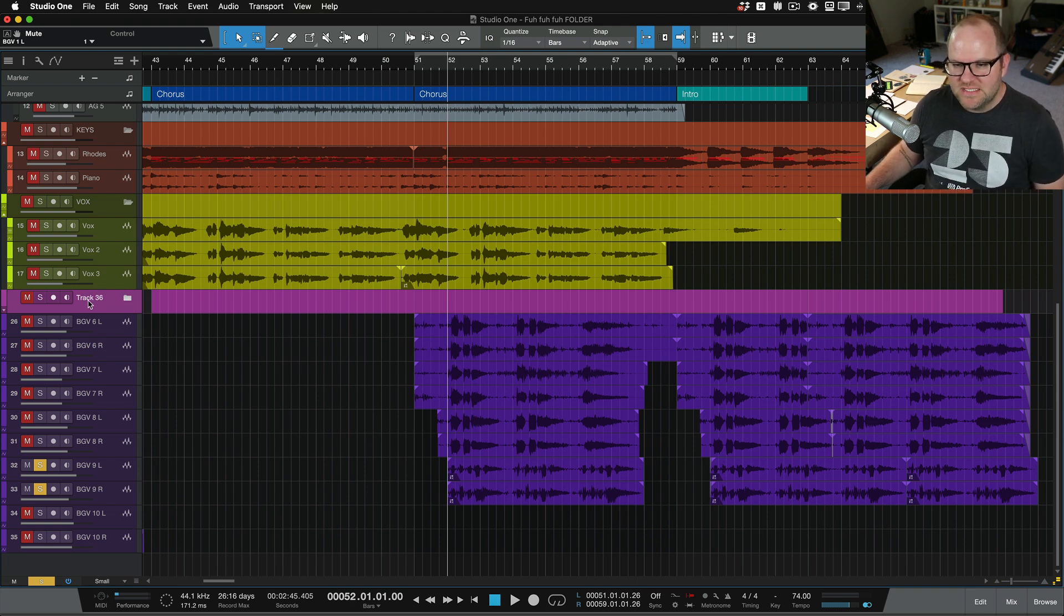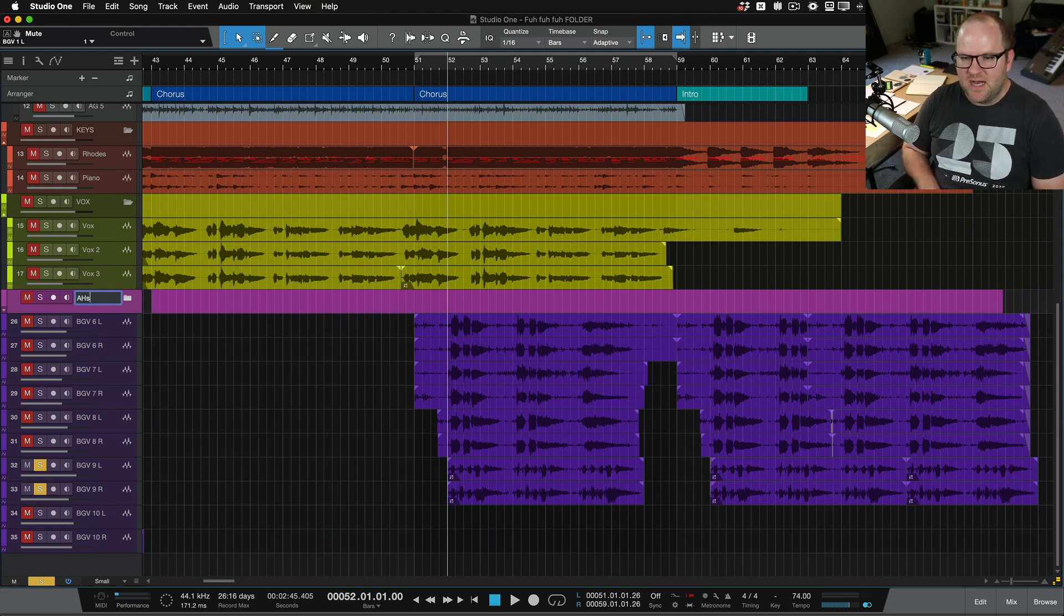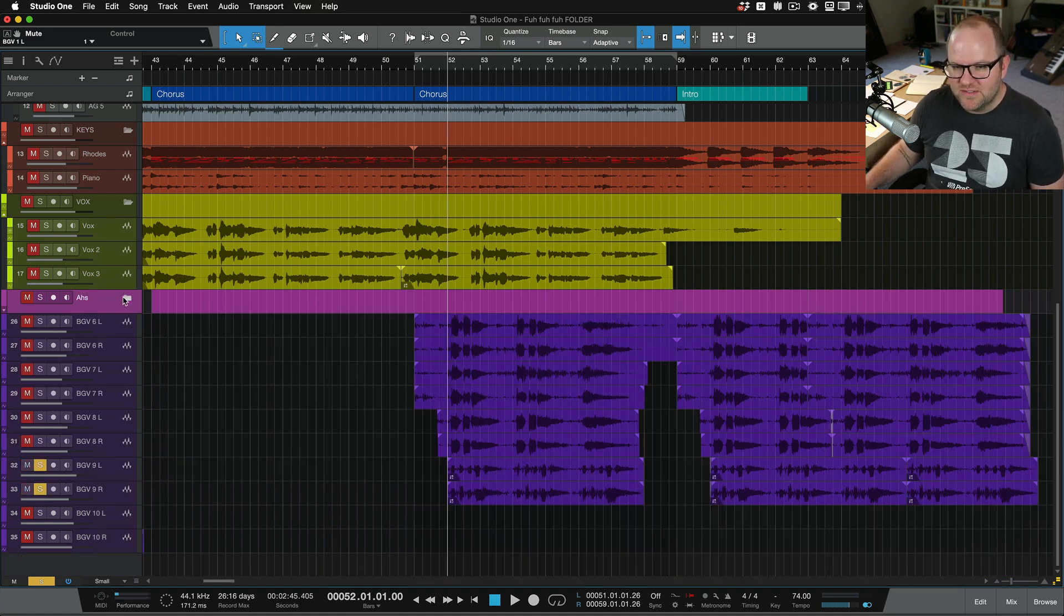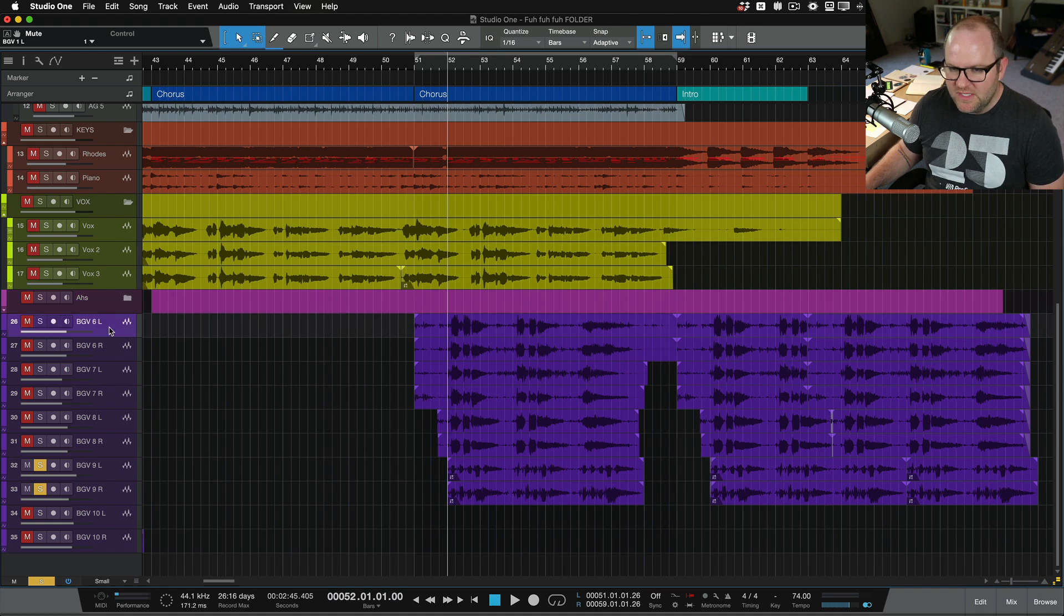Okay. So that first section is here. We'll call these the ahs. So they've been packed here. So now they're in this kind of cute little purple folder. Or pink folder.